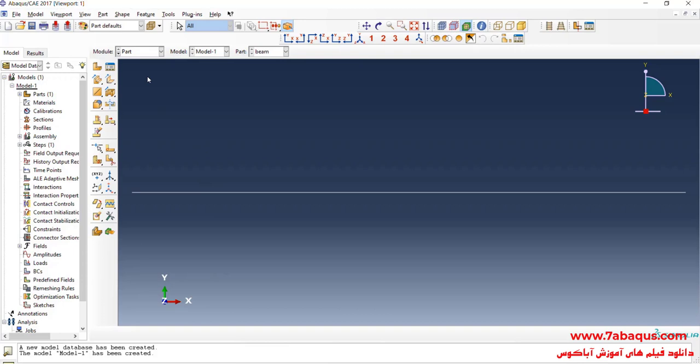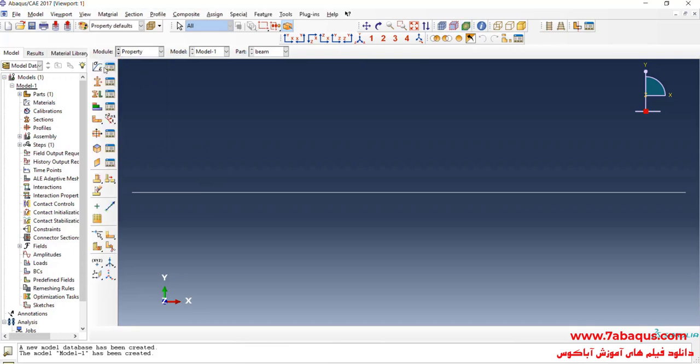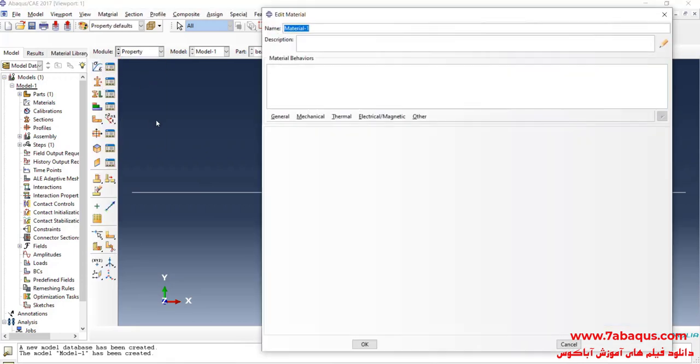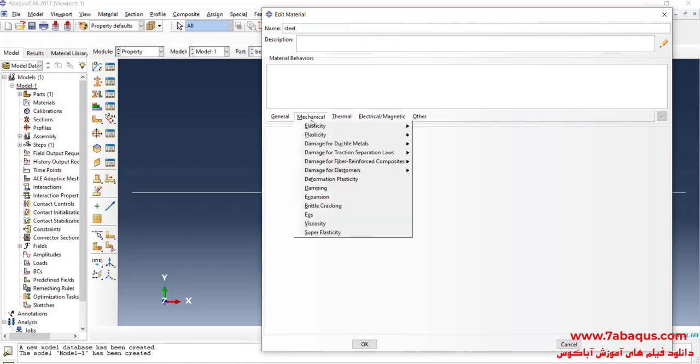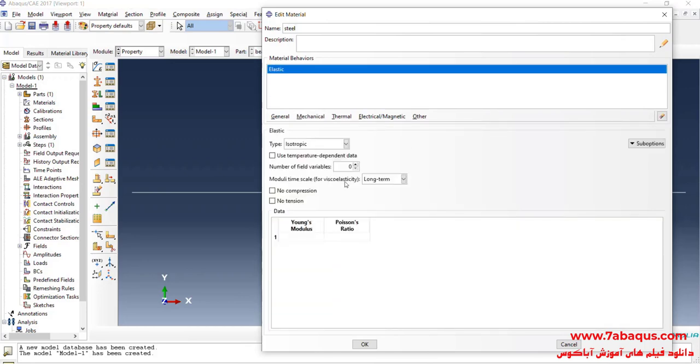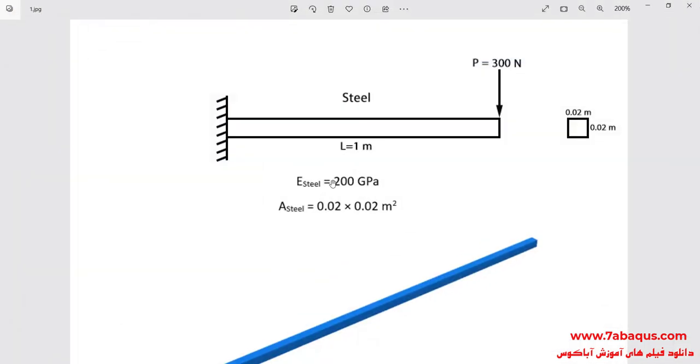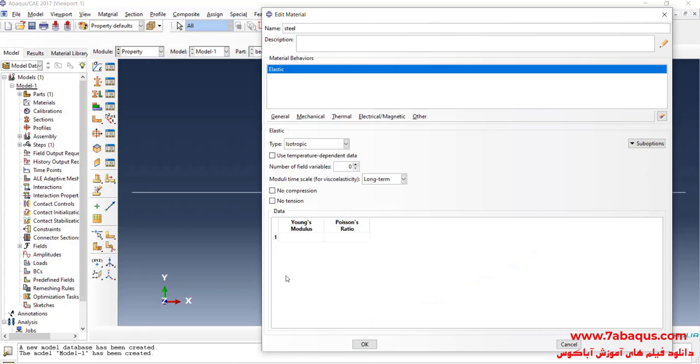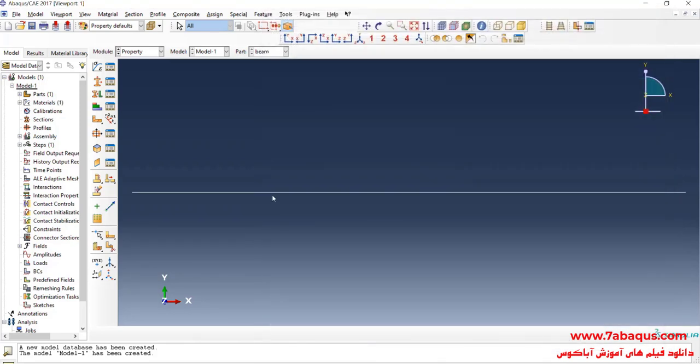In the next step, I will enter property module. Click on create material. Here I intend to define the properties of steel. I will click on mechanical menu on elasticity and elastic. Young modulus is equal to 200 gigapascal. I will enter young modulus equal to 200 multiplied by 10 to the power of 9 pascal. Poisson ratio is equal to 0.3 and OK.